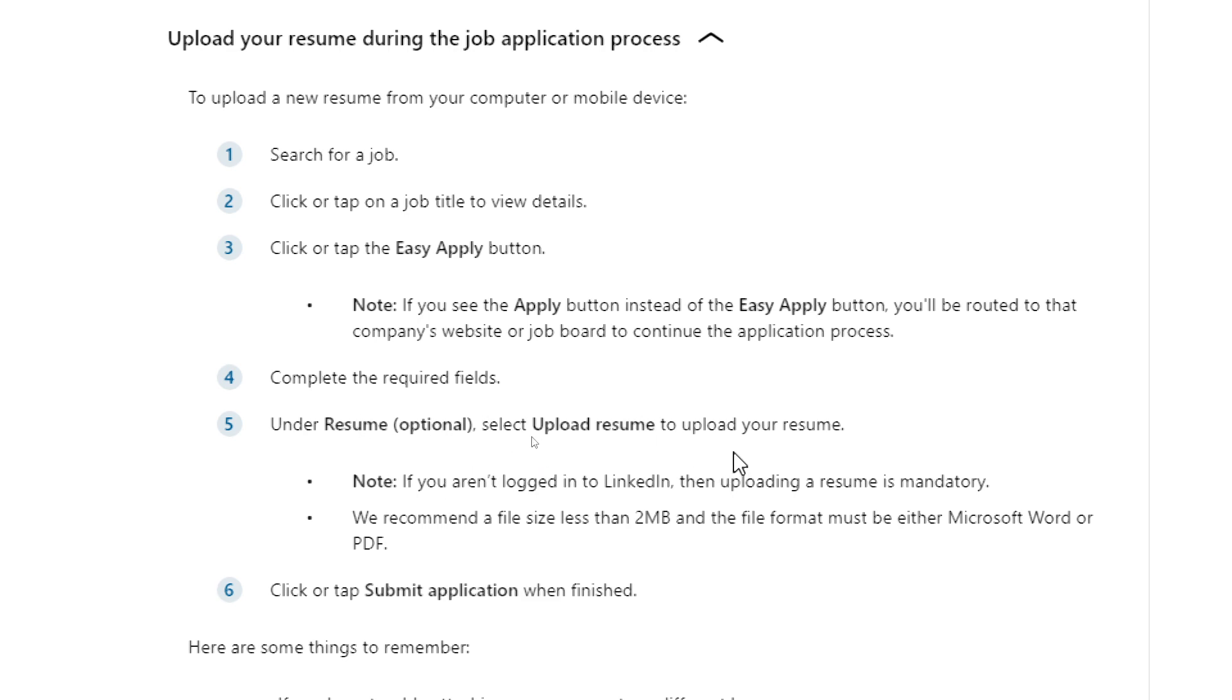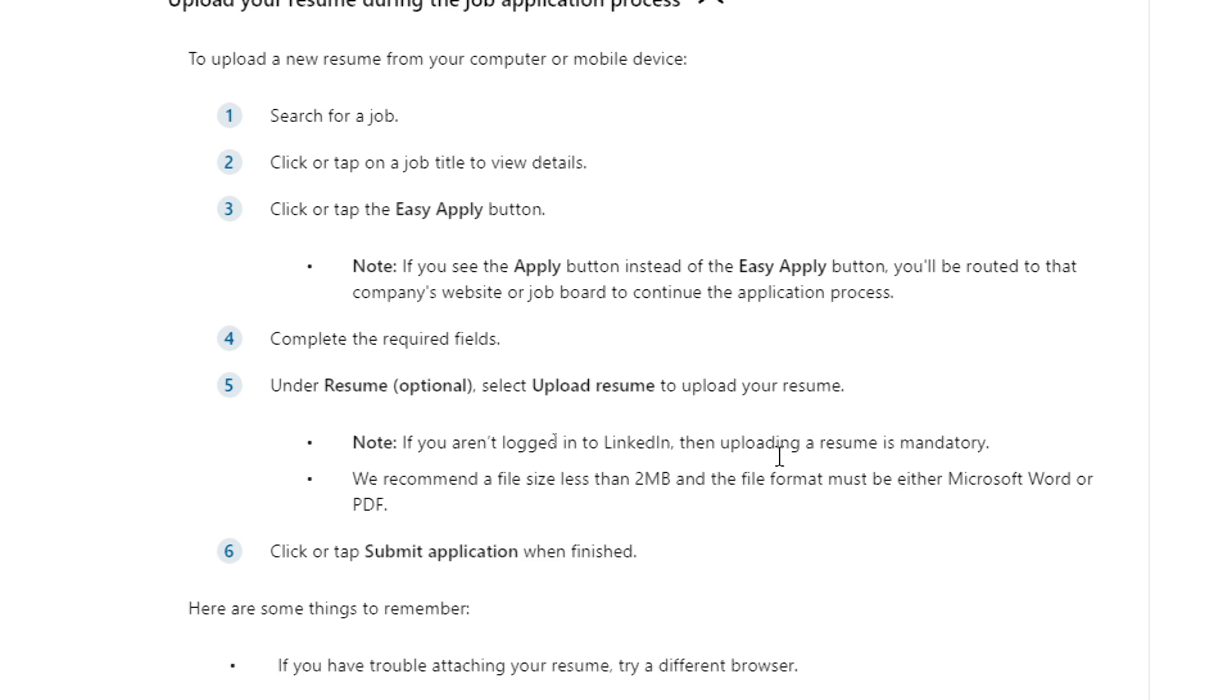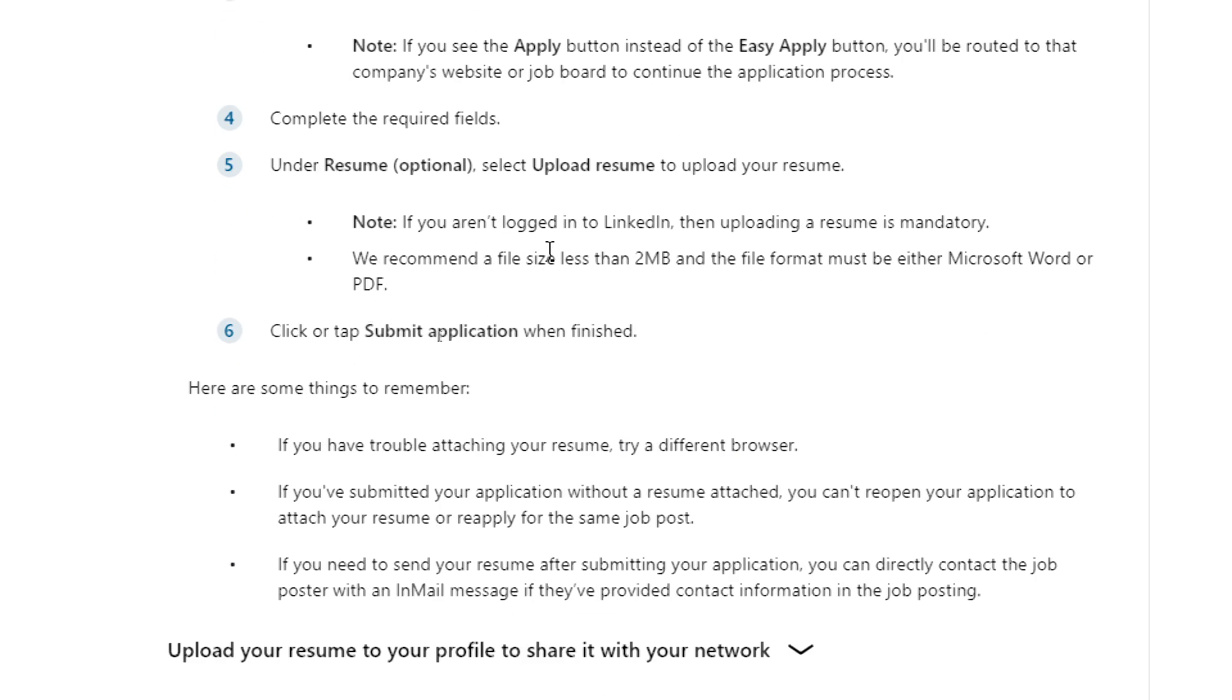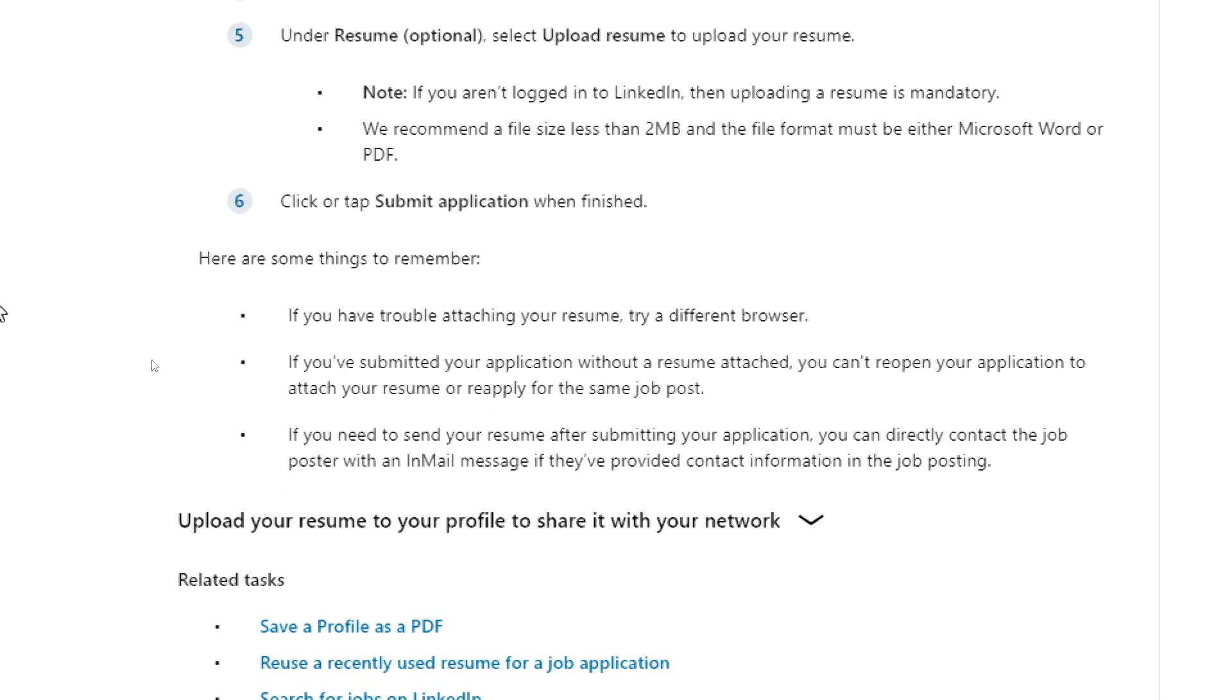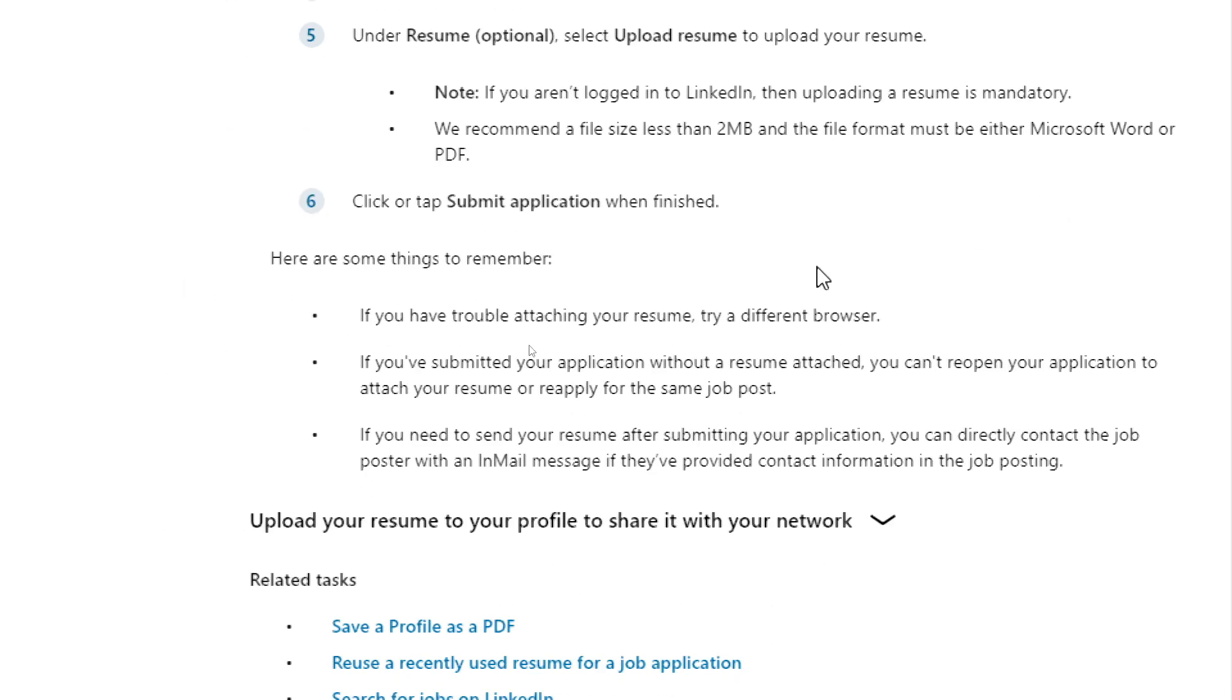Note: if you aren't logged into LinkedIn, then uploading a resume is mandatory. Recommended file size is less than 2 megabytes, and the file format must be either Microsoft Word or PDF. Click or tap submit application when finished.